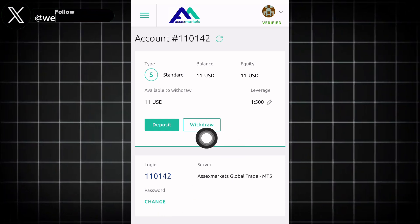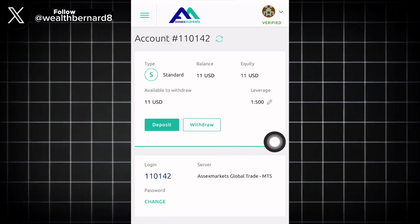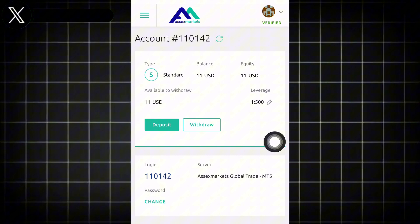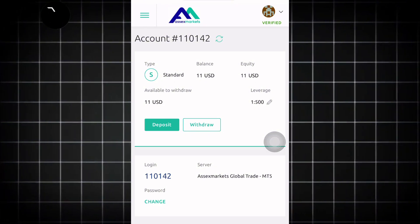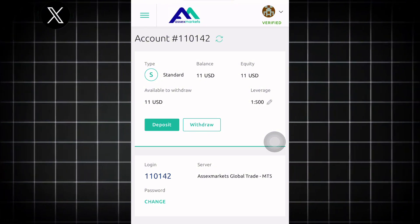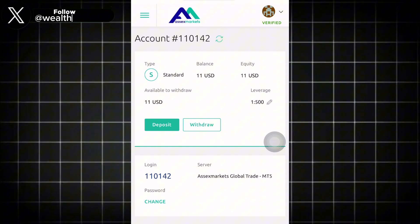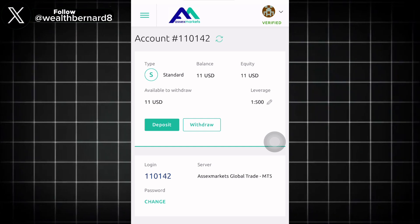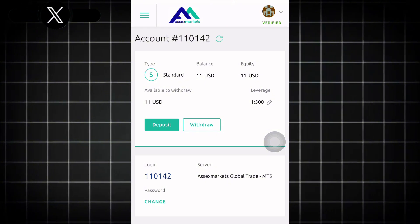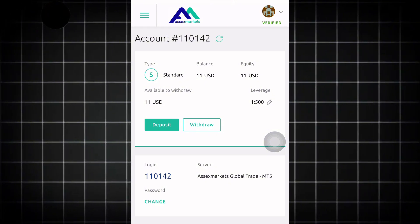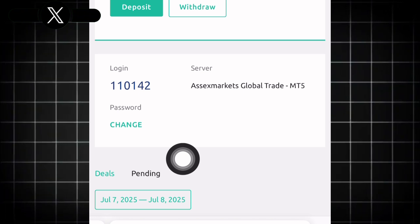The leverage you should use should not be more than 1:5 with this $11 account. If you use more than 1:5 you're going to blow this account very quickly. But if you're using a $10,000 or $50,000 account, you can use 100 leverage or 500 leverage as the case may be.